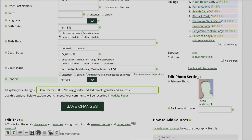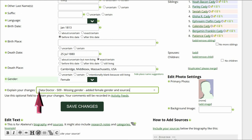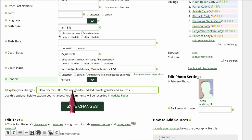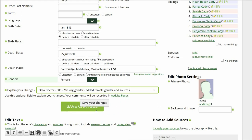Below the Gender field, explain your changes. This is strongly recommended for all WikiTree users and is required for data doctors. Identify yourself as a data doctor, copy the suggestion number and name, and explain what you changed. Then save your work.